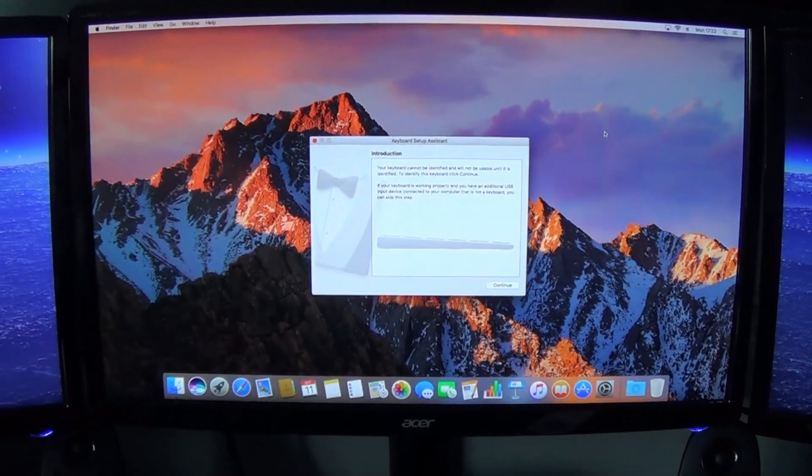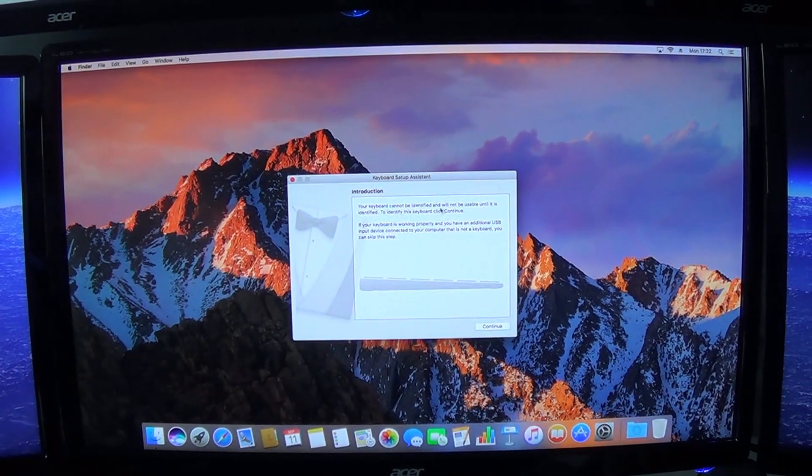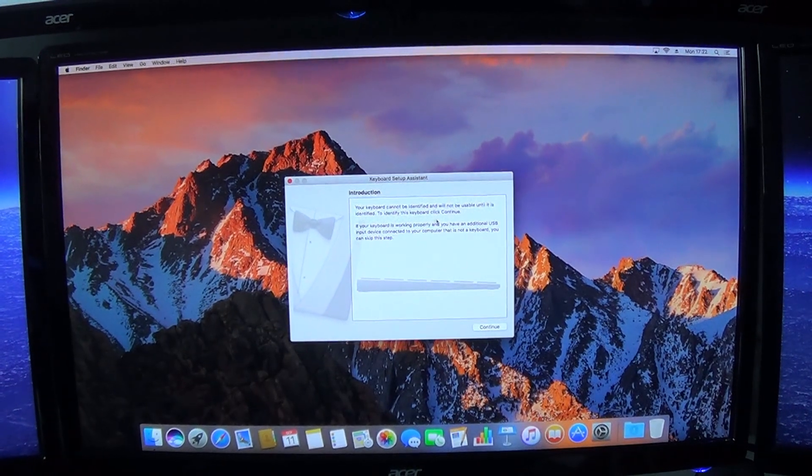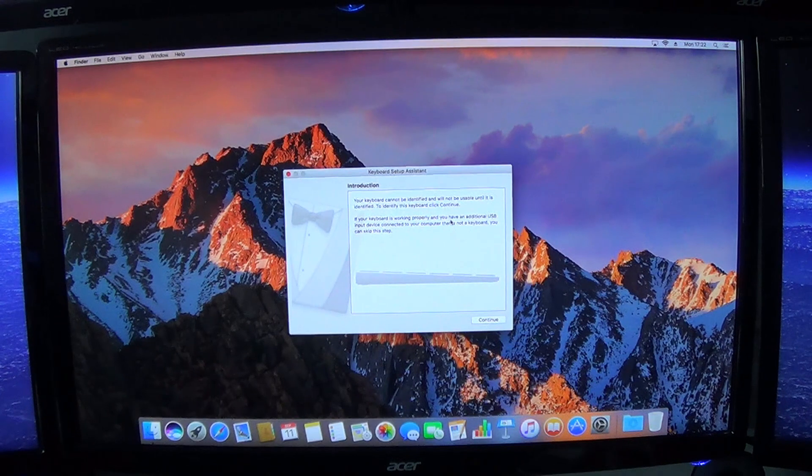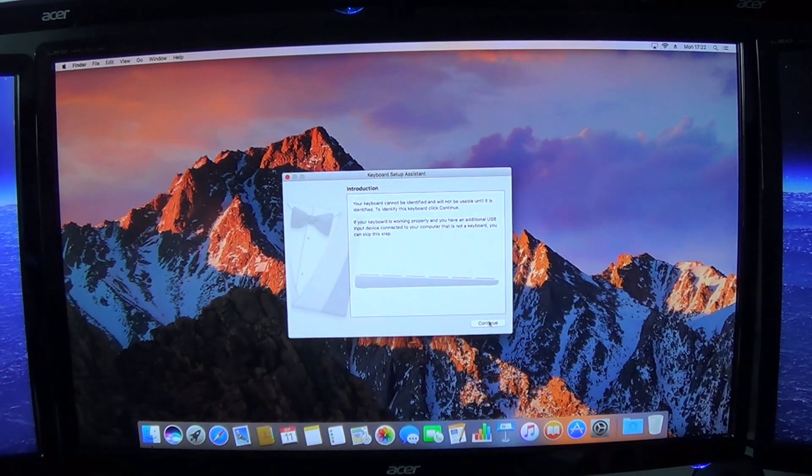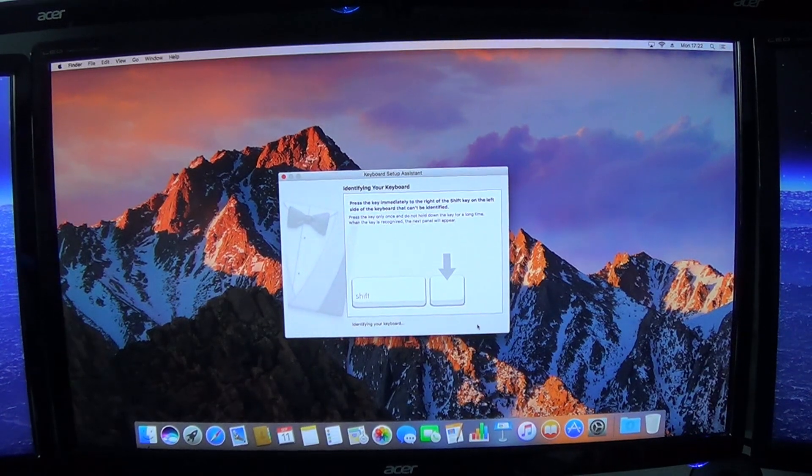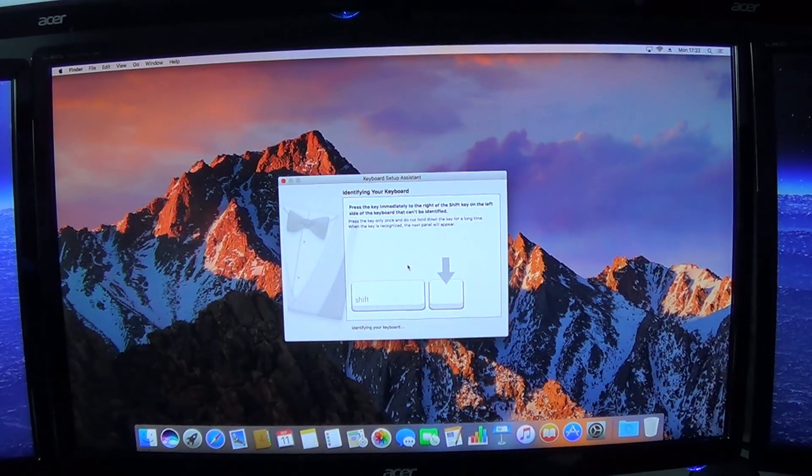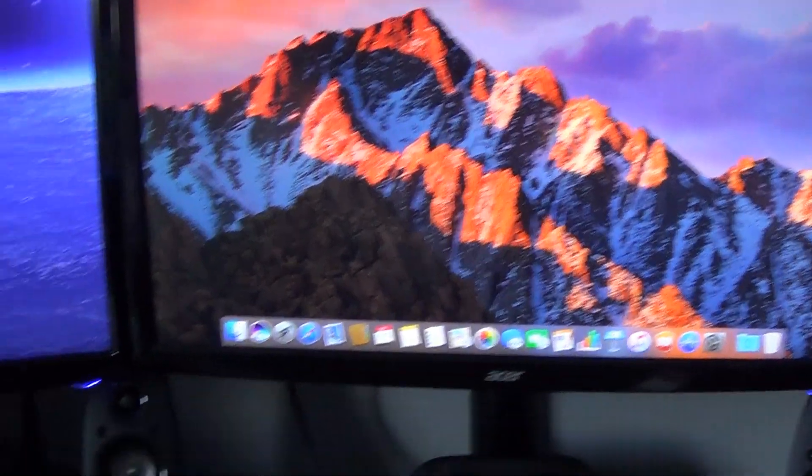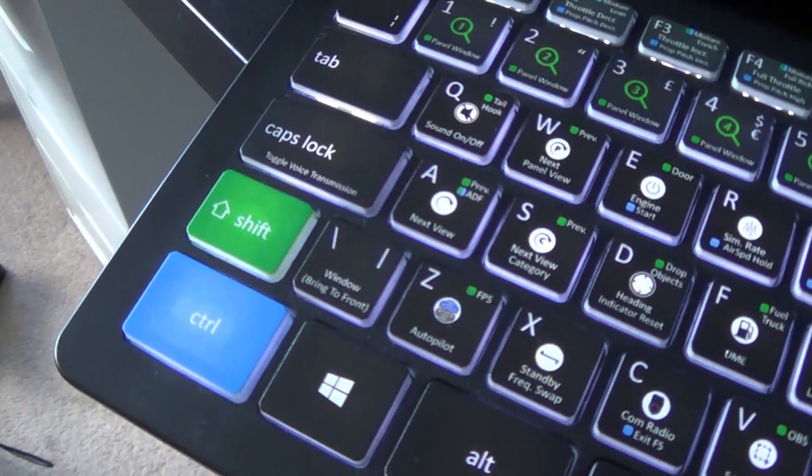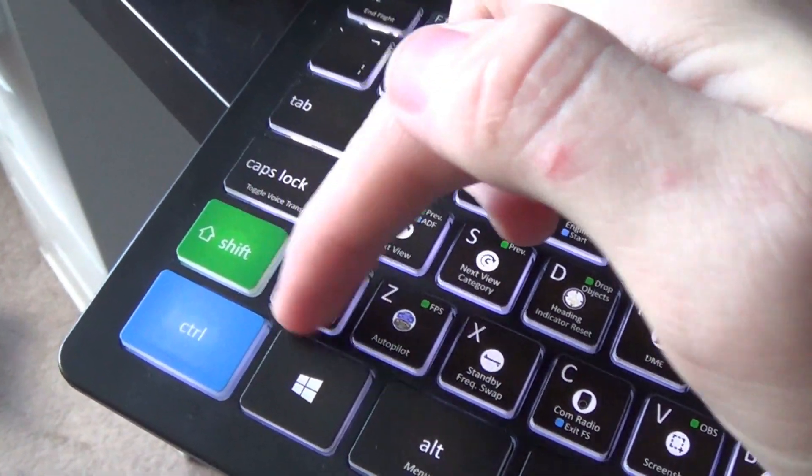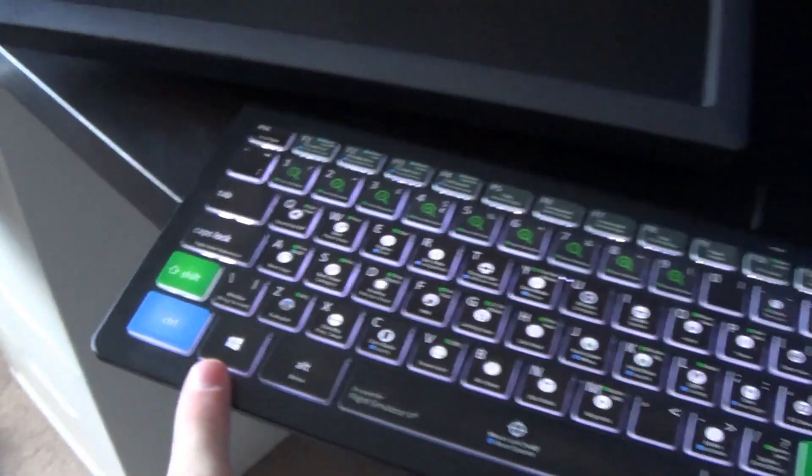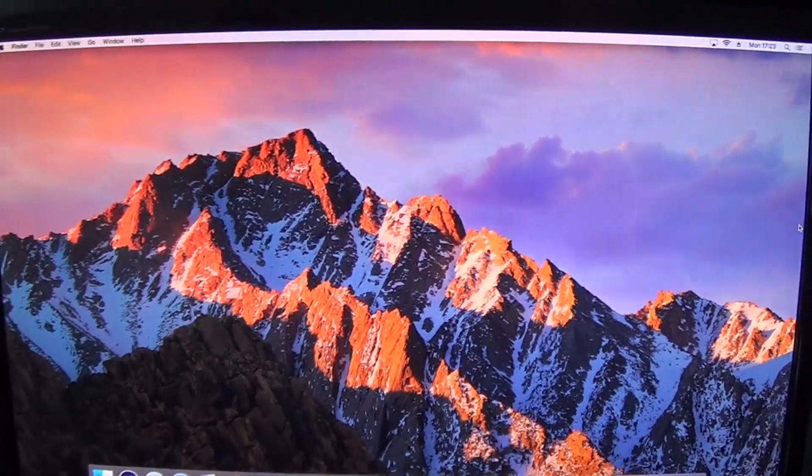Okay so there we go. Your keyboard cannot be identified, will not be usable until it is identified. Okay that's a bit weird because it was working a minute ago. Identifying your keyboard. This is interesting. Actually I'll sort that out now. Okay so that wasn't too hard at all. I'll just quickly show you what I have to do. Literally it just asks you to tap the keyboard to the right-hand side of your shift key and it immediately identified it. So that is pretty much all there is to show.